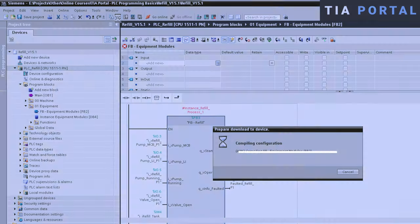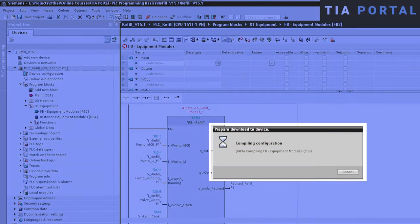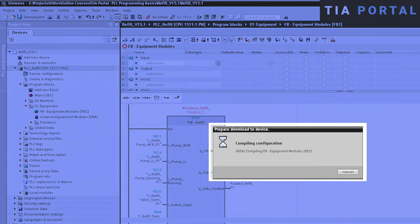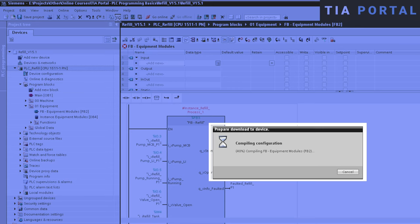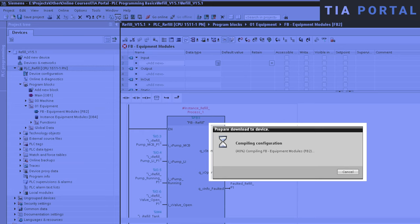If we just pause the video for a second, you can see that TIA Portal is automatically compiling all blocks before the download. Whenever you want to download changes to the interface of a function block in TIA Portal, you don't need to worry about the consistency of your blocks, because TIA Portal automatically compiles your whole application before each download. And during this compilation, all block calls are automatically updated if needed. Amazing stuff!